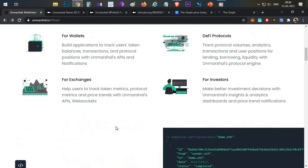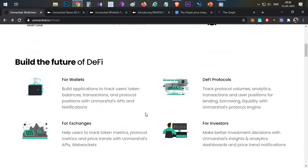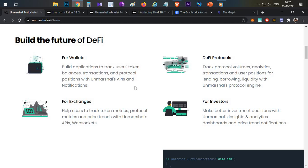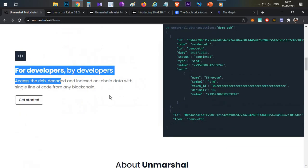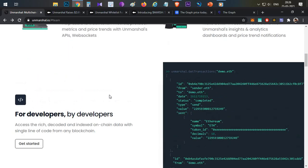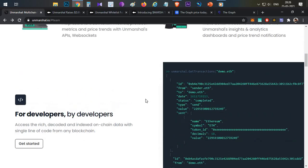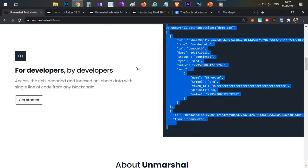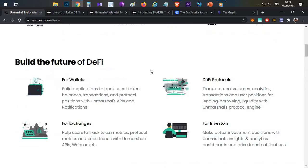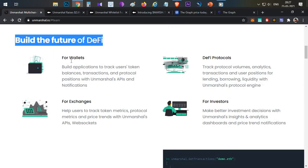Unmarshall then provides APIs to B2B clients — it is built for business-to-business, not direct end consumers. End users like us may not use it directly, but we will use it indirectly. Unmarshall provides a collection of APIs — you can see them on the right side of the screen — which applications, dApps, wallets, or exchanges can use to extract and display data to their end users.